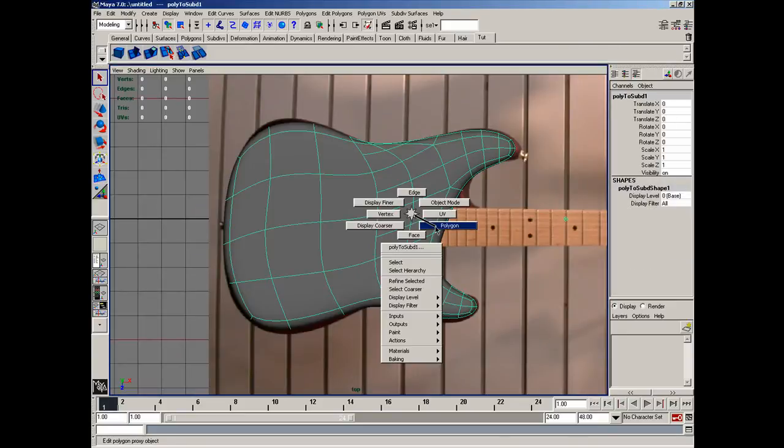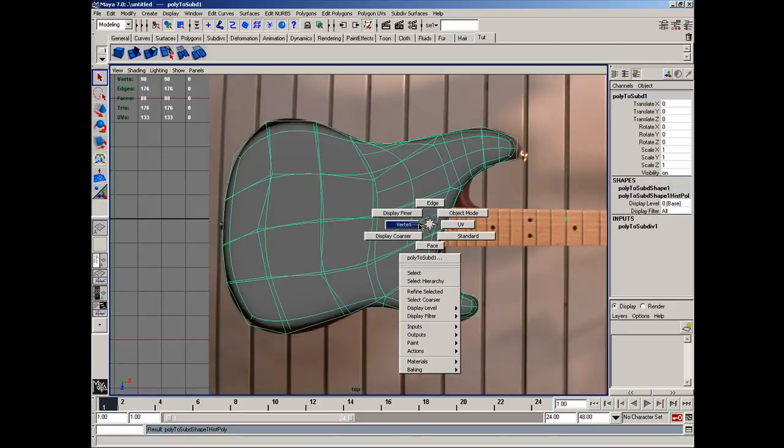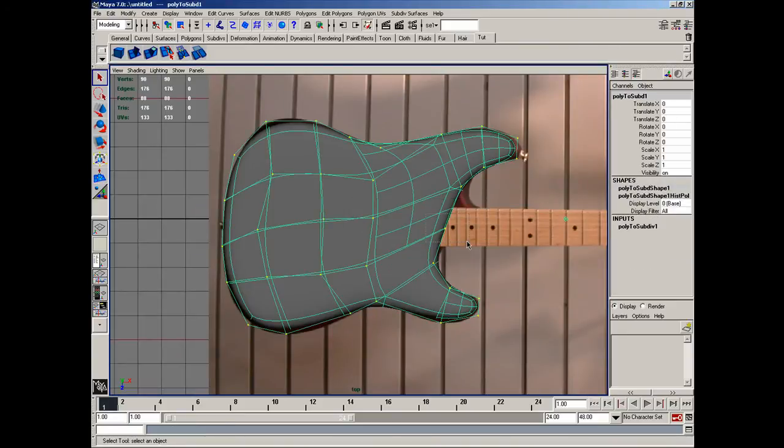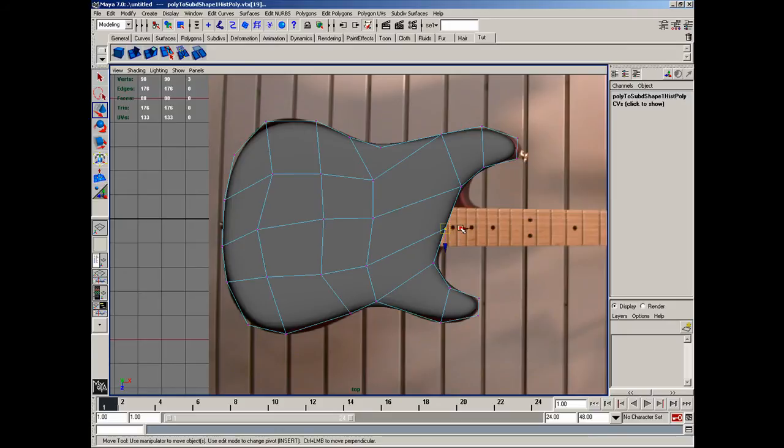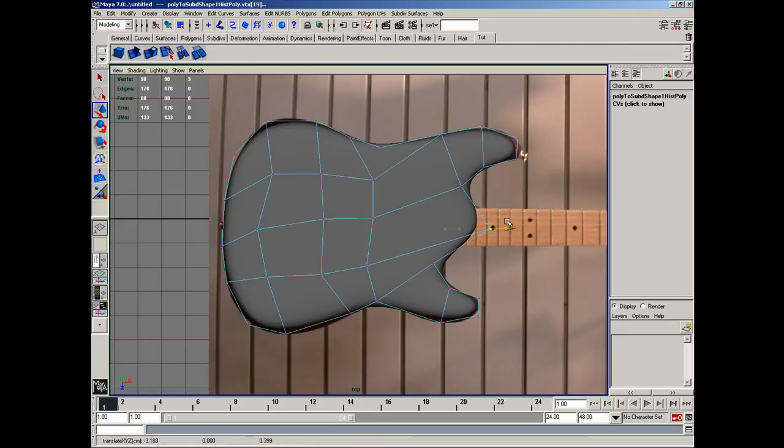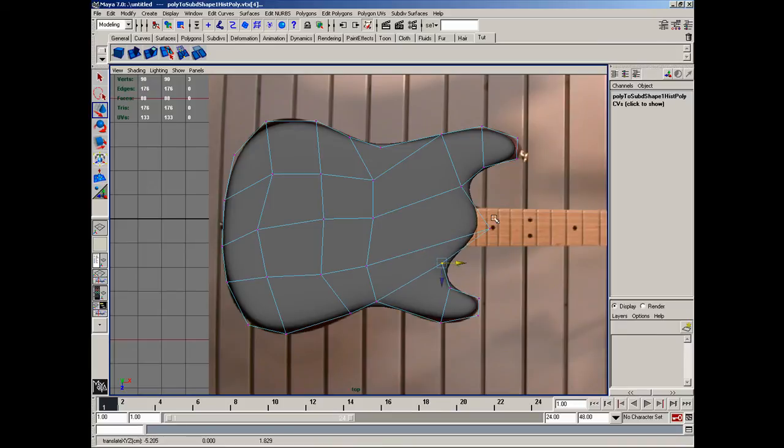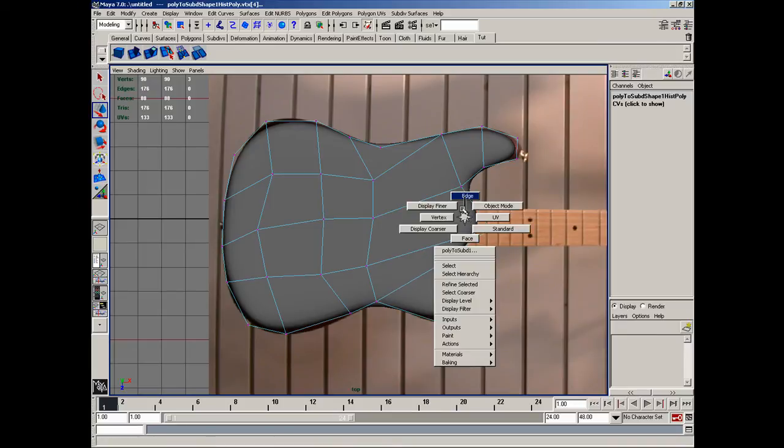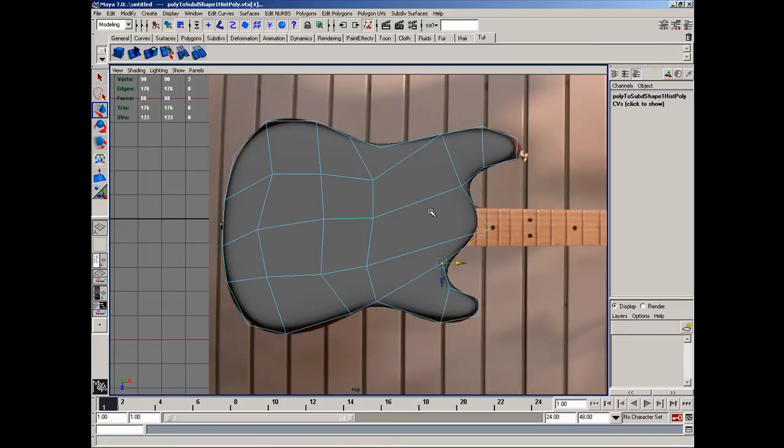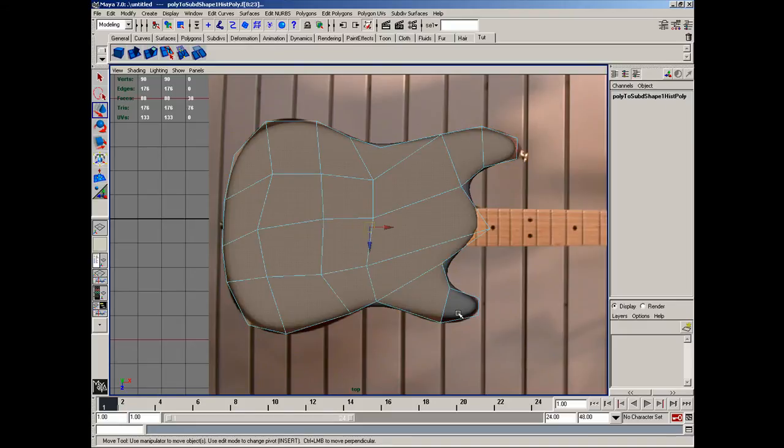Back over here in polygon mode and vertices. I'm just going to kind of grab it like that. And then I'll go ahead and grab all these faces here. These two and these ones here.